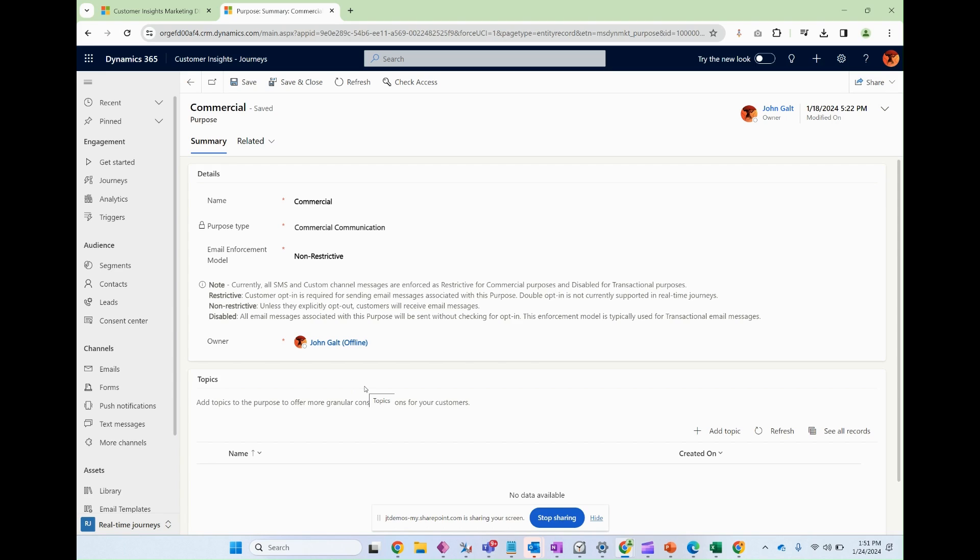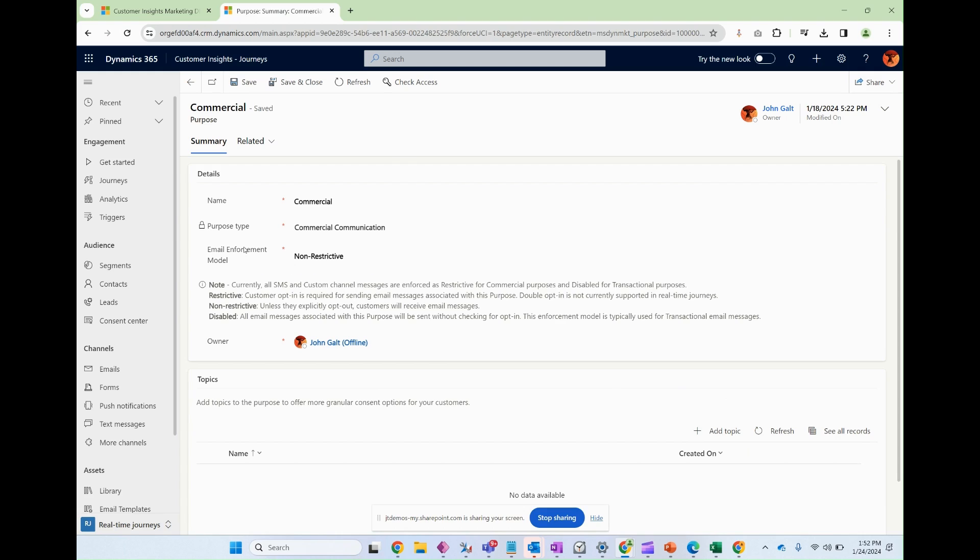So then the system will not only check for the purpose type, but it will also check for the topics associated with that, further giving you that granularity if you want to. Perfectly fine not to go along with this, but if you wanted to get advanced, you can totally.